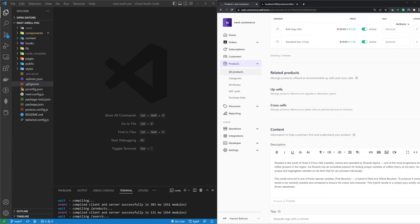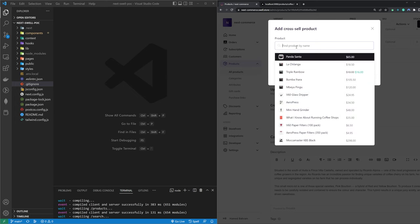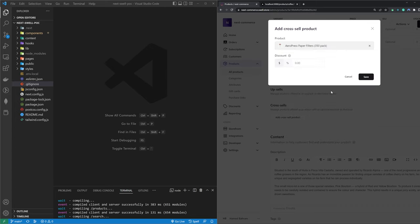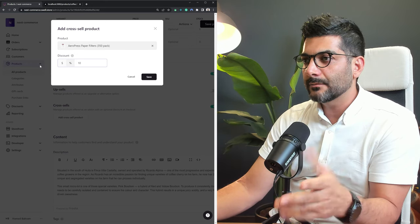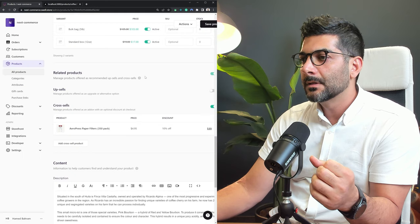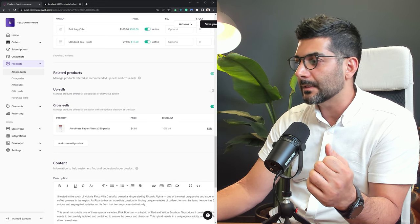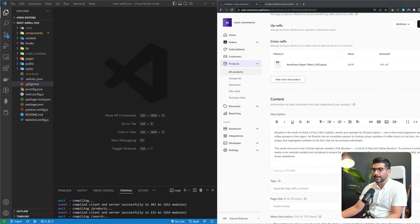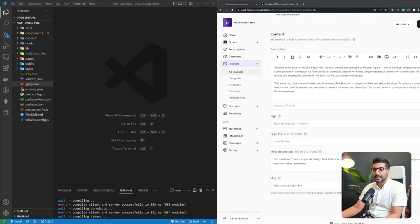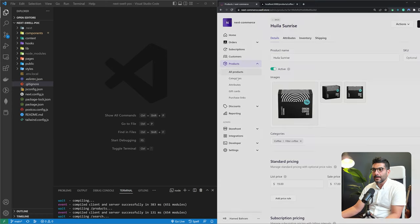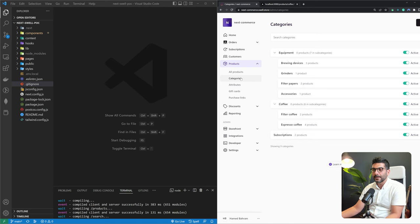You can add a product as a cross-sell, include a discount by percentage or amount, and once saved it shows the discounted value. You can also add regular content and descriptions, tags, page title, meta descriptions, and a slug for the page that renders this specific product on your site.